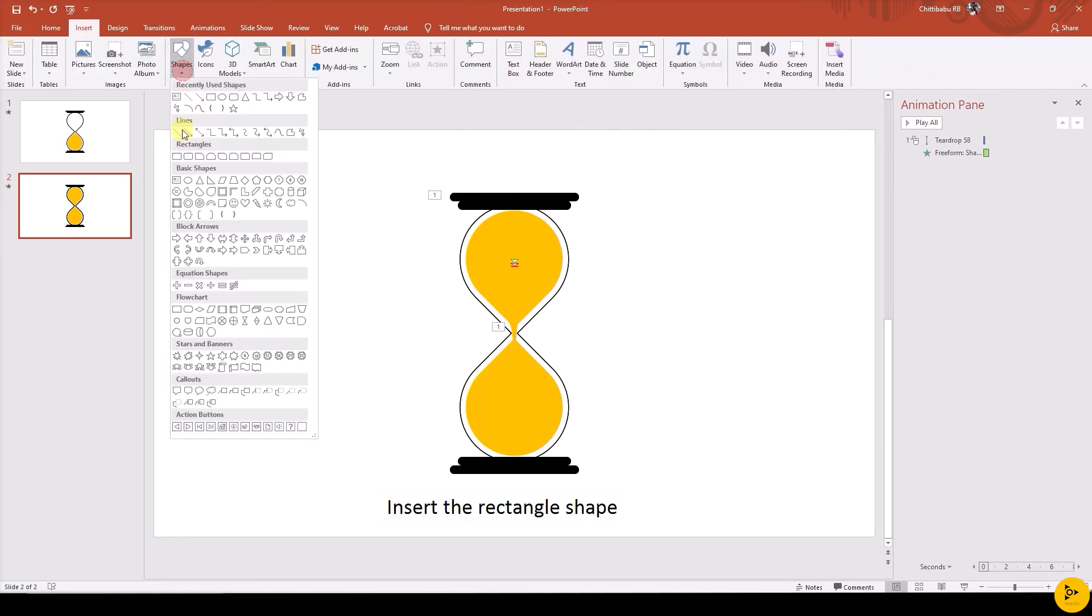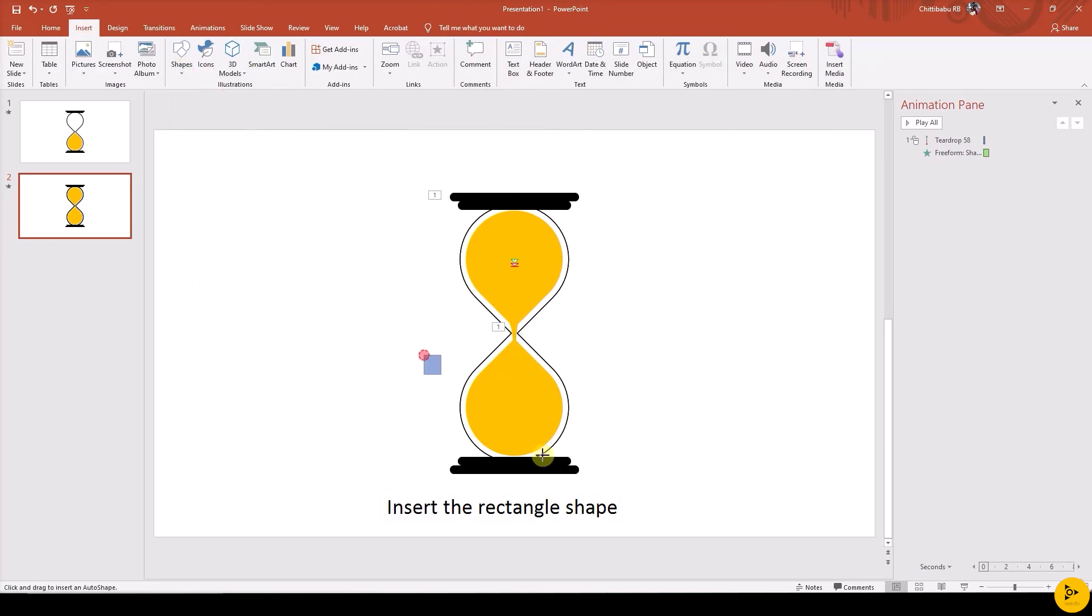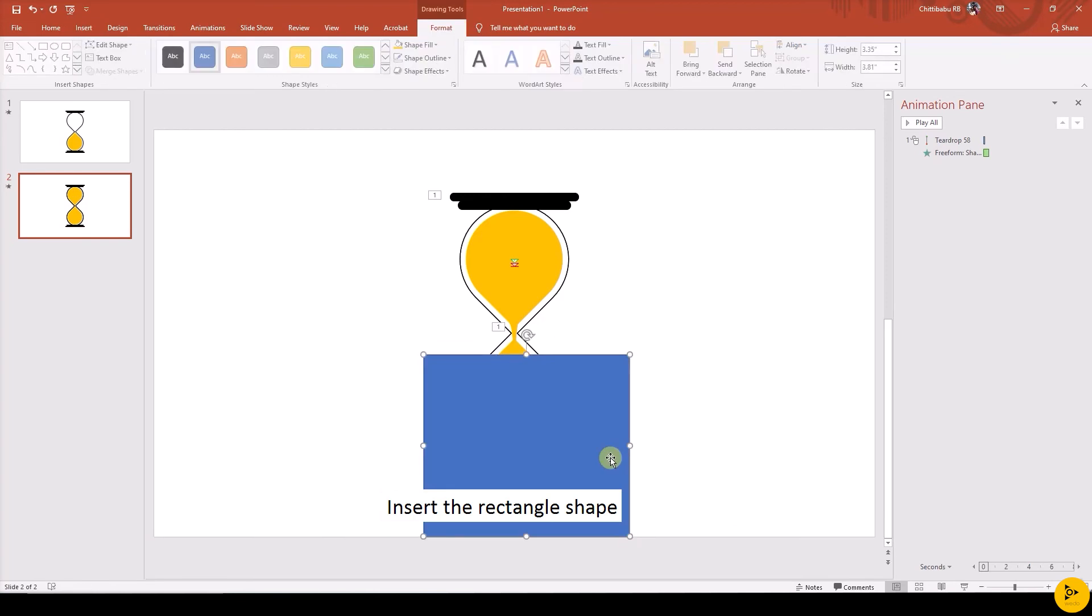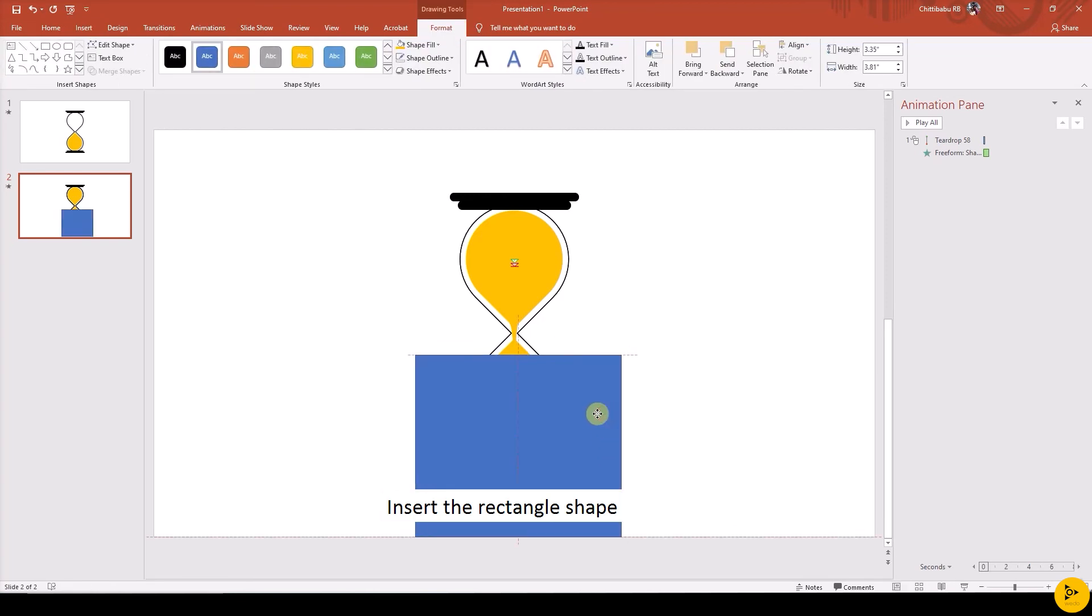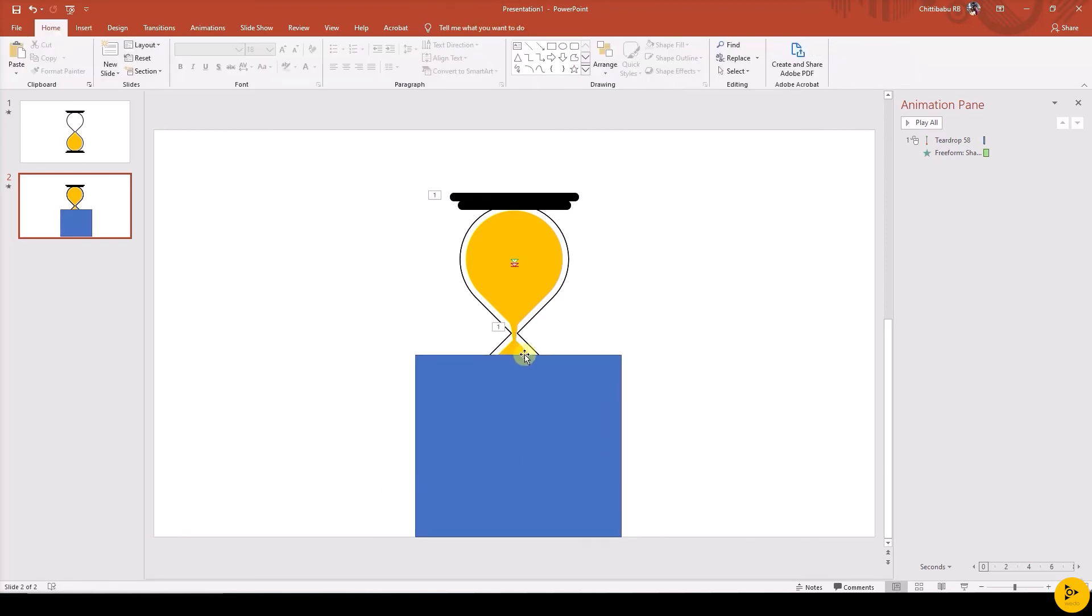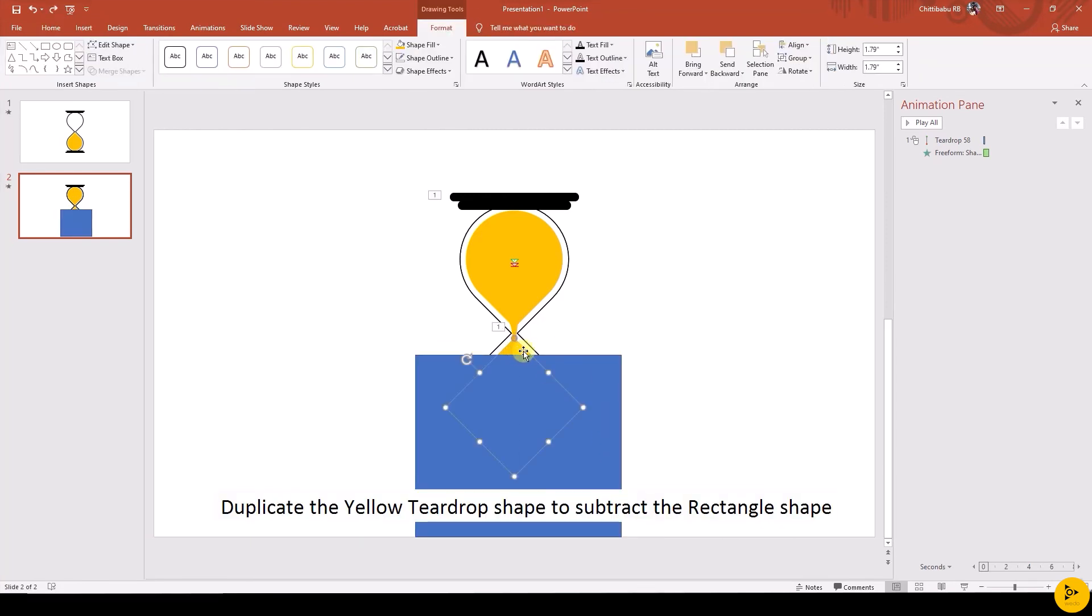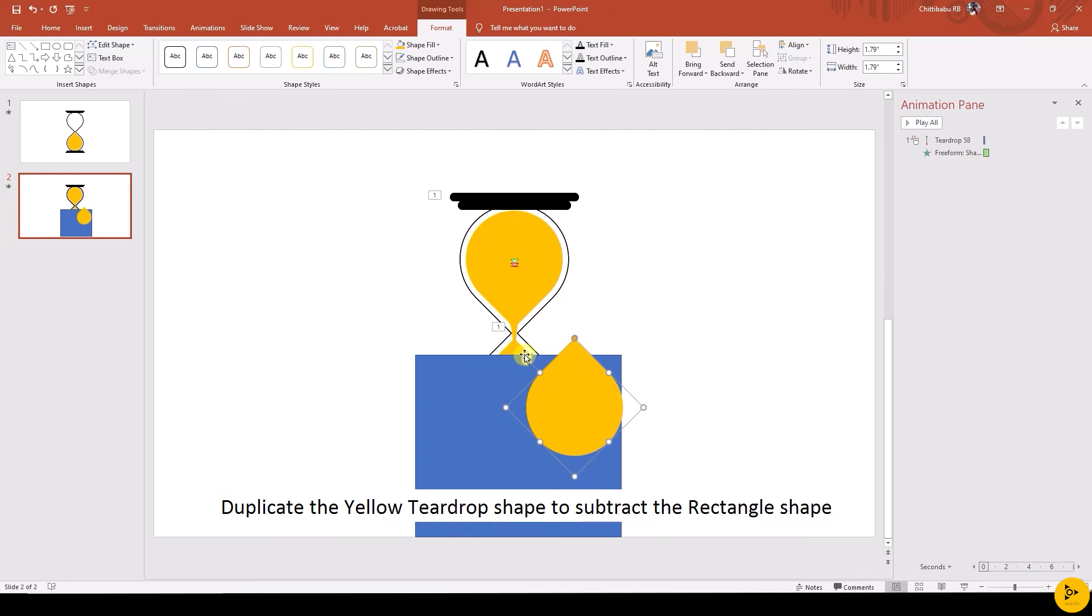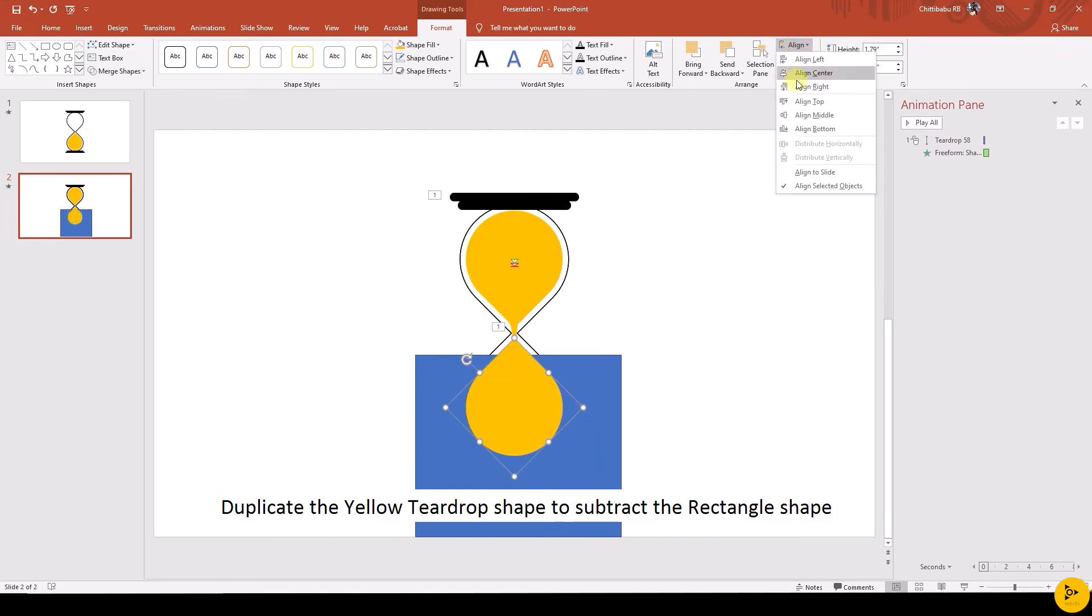Add a rectangle shape overlapping the bottom teardrop shape. Duplicate the bottom teardrop shape by holding Shift plus Control and drag using left mouse button, and align that to its original position.